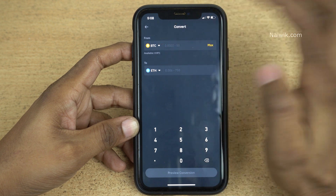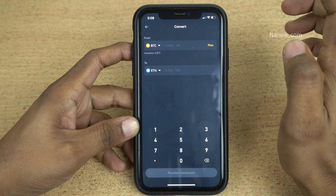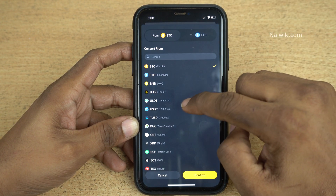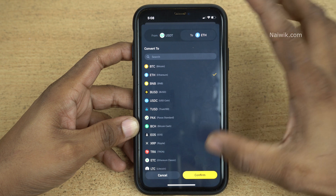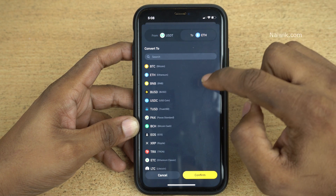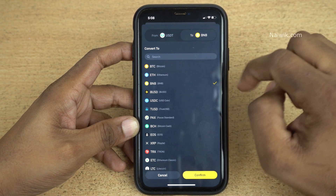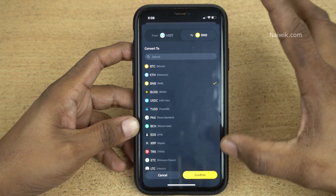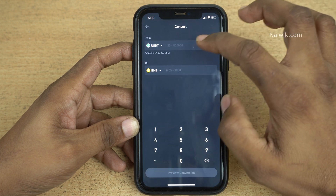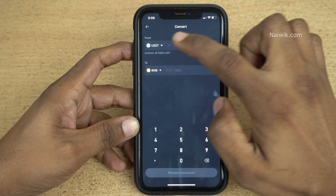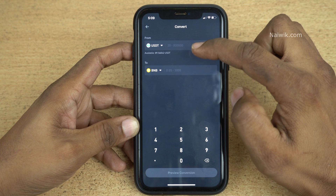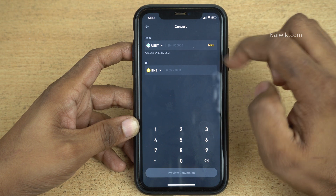Select the cryptocurrencies which you are holding right now. I would like to change the cryptocurrency from USDT to BNB — here is the BNB. Click on Confirm; here you can see that once you select that cryptocurrency it will show you the available balance.